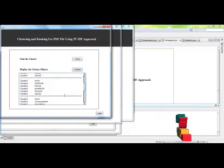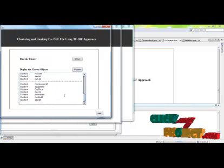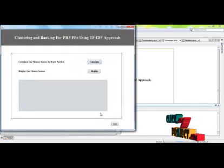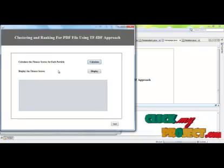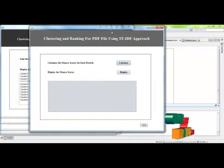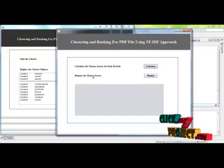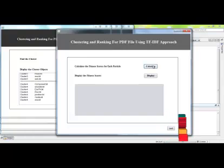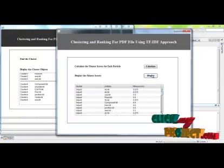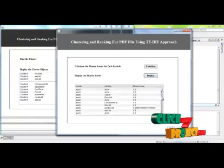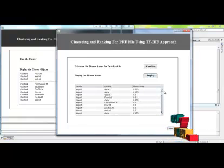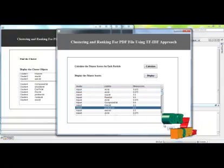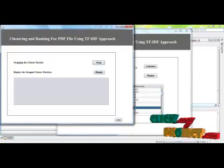We find the clusters using the similarity between the files. This is cluster 1, cluster 2, cluster 3, cluster 4. After calculating the clusters, we have to find the fitness score for each cluster and for each particle in the cluster.